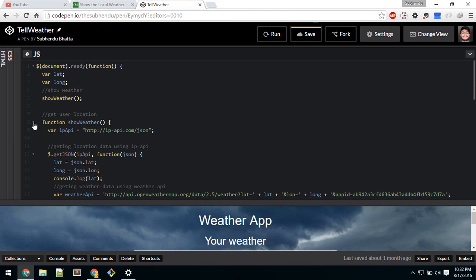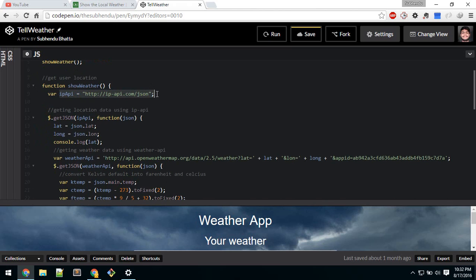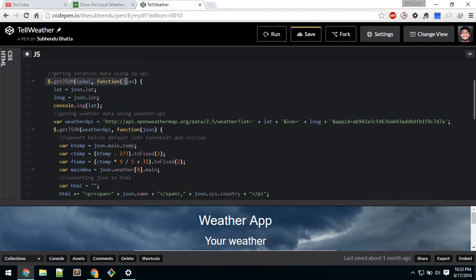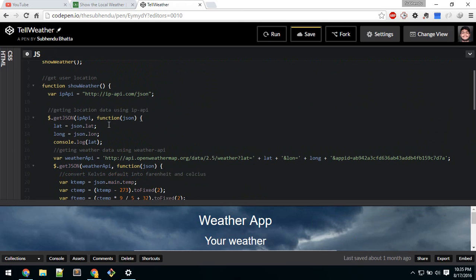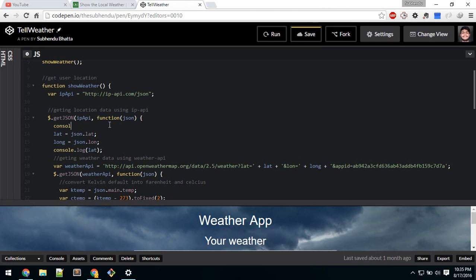Now let me explain the weather function. First I define the API key. If you search for IP API you will find information about it. The main thing is you just send a GET request to this URL and it will give you a JSON. We have used the jQuery getJSON function. You can see what it returns by logging it inside your console.